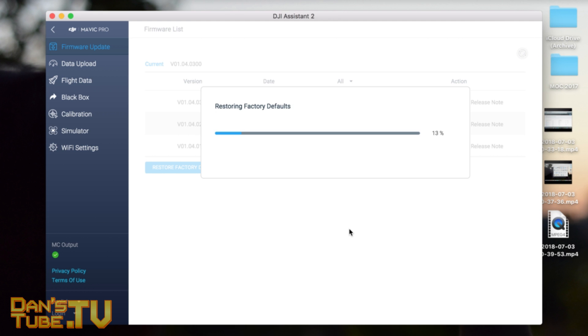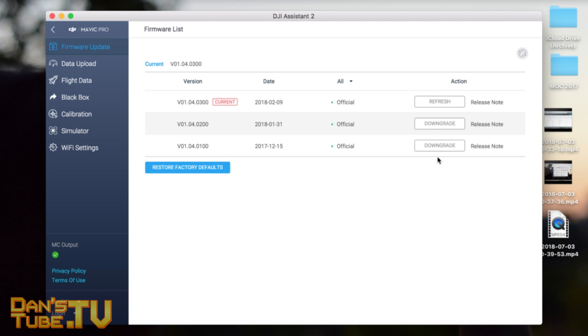You'll see it do its thing. The progress bar goes from 10, 12, 15... all the way to 100, and it has finished. Complete. That's literally it - it's a very simple process.